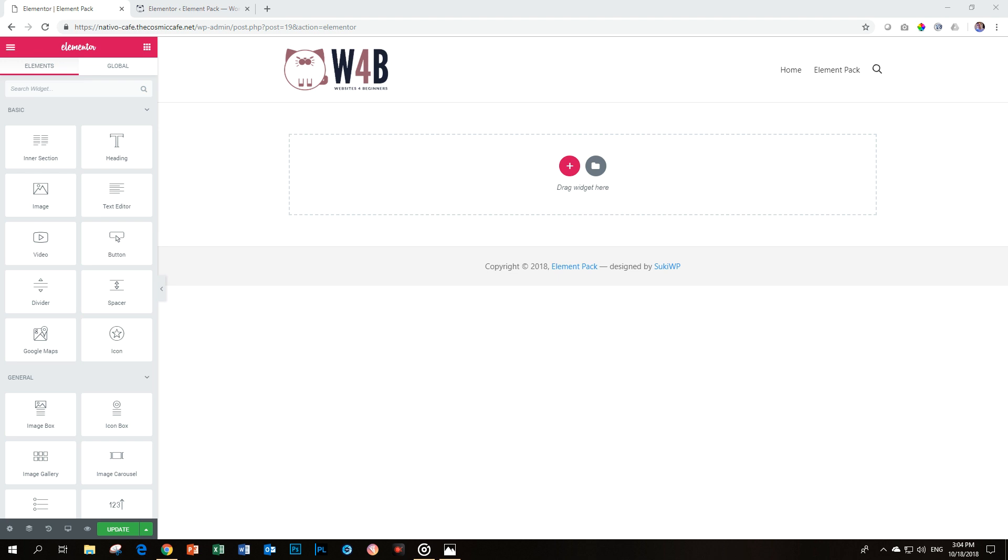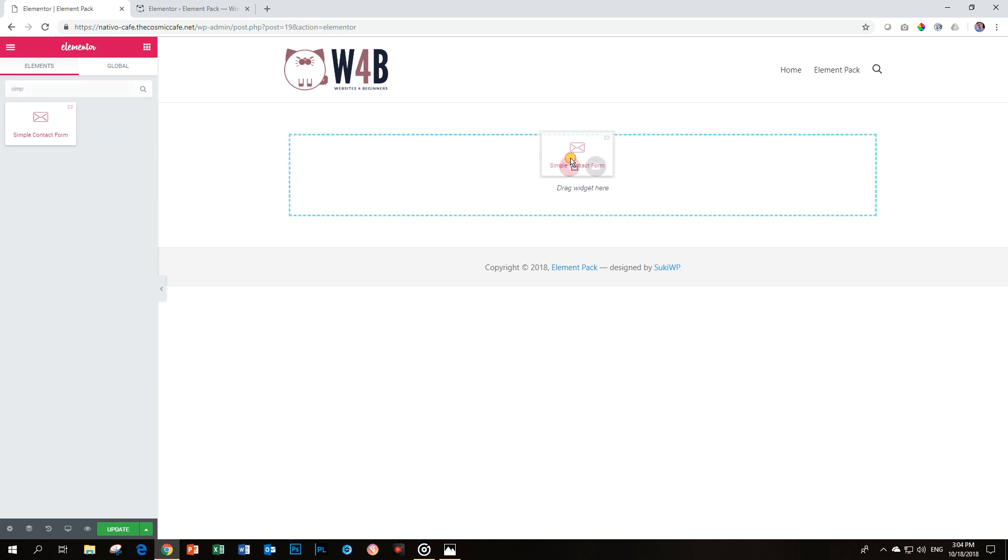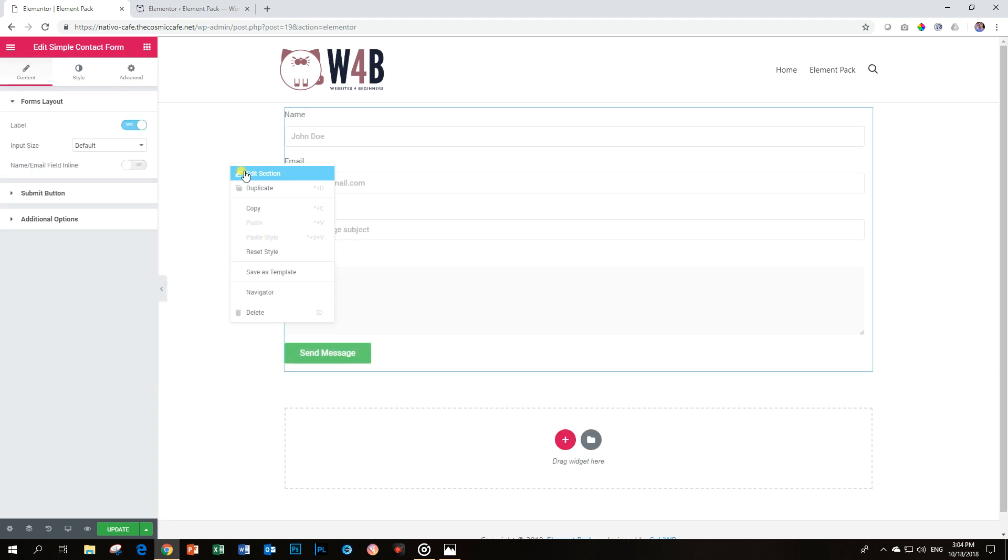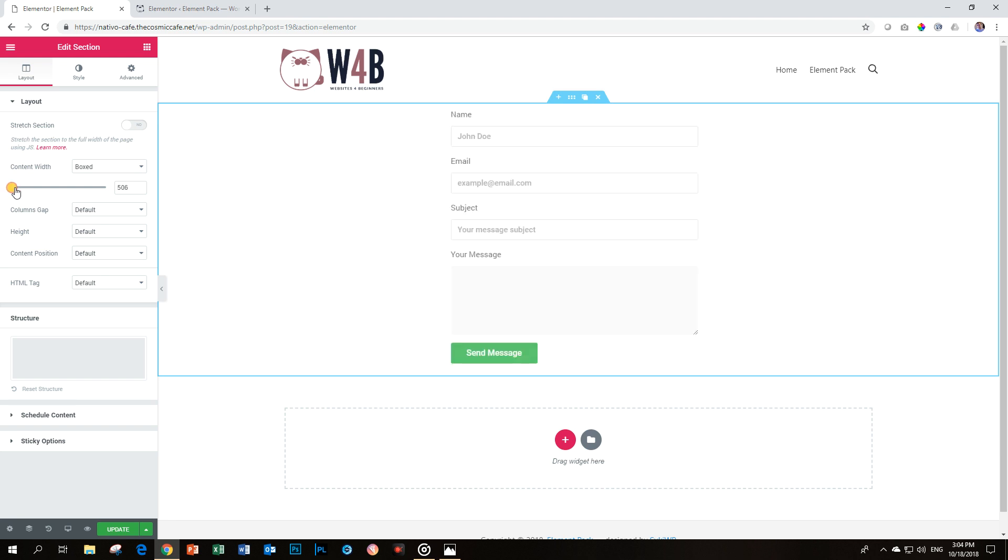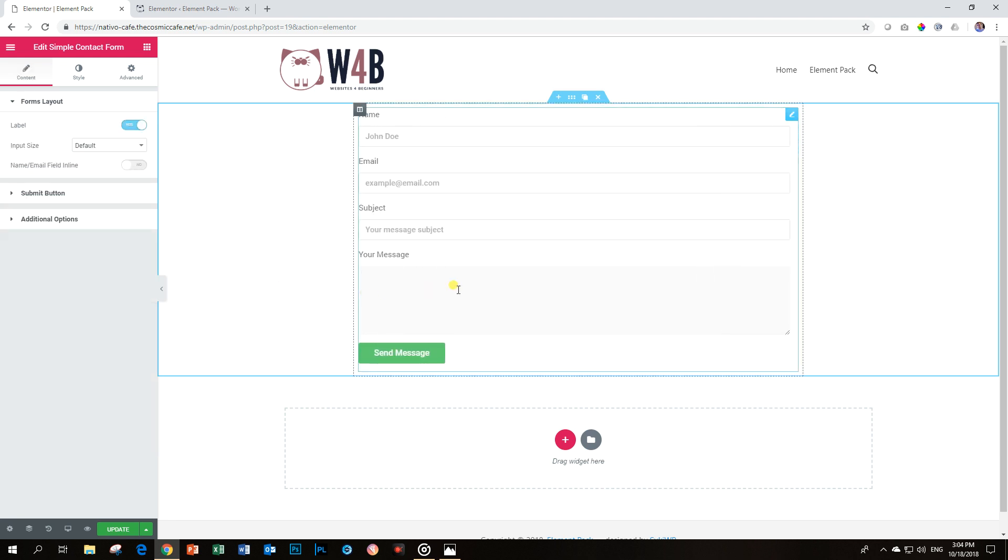Dive into Elementor and let's look for that widget called Simple Contact Form. Drag and drop it. And I'm just going to reduce a little bit here, and then click here to go back into editing the widget.